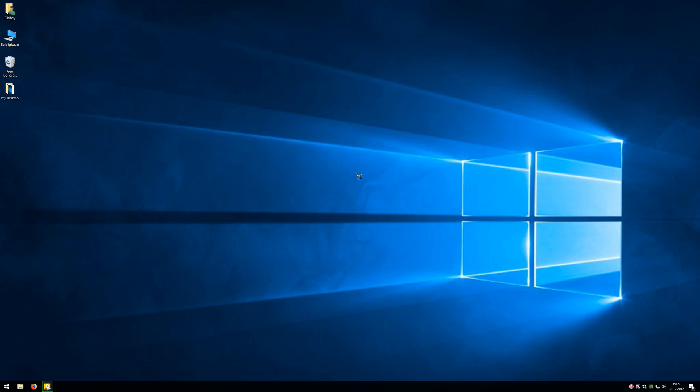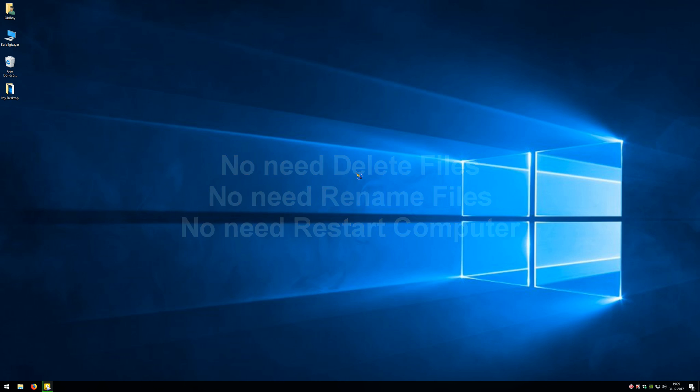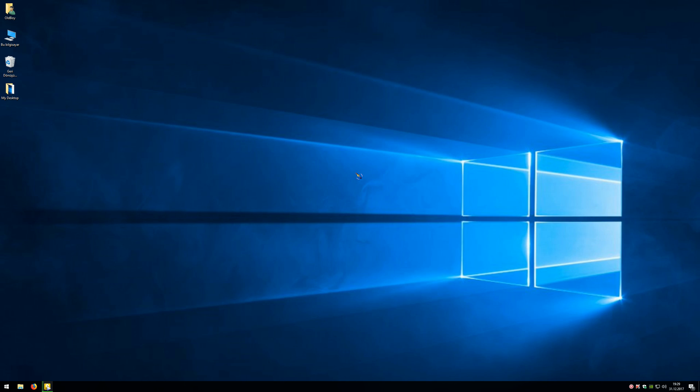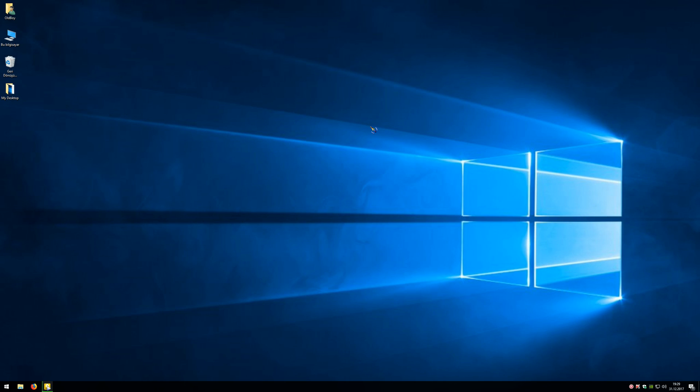Most important is there's no need to delete or rename any files, and there's no need to restart your computer. Do you want to know how? Let me show you.